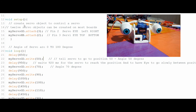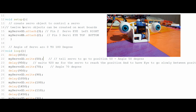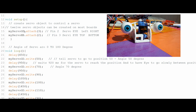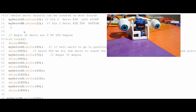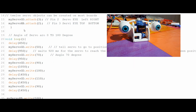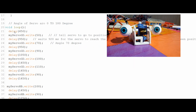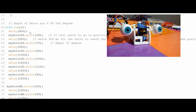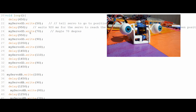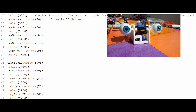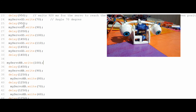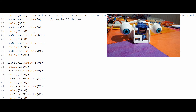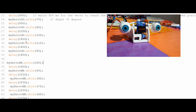After that, I move the servo through angles 70, 90, 100, 110, and back to 90 degrees, putting a long enough delay between each movement. Then I do the same thing for the other servo, moving it through the different angles.